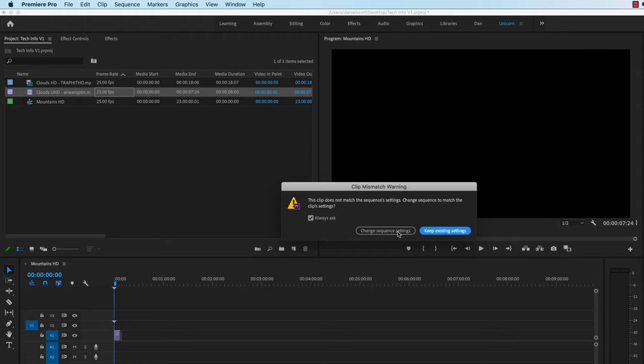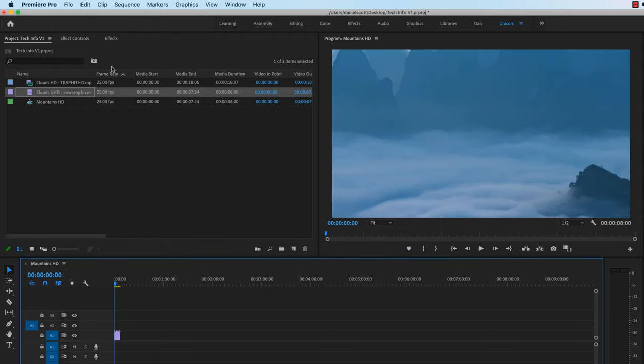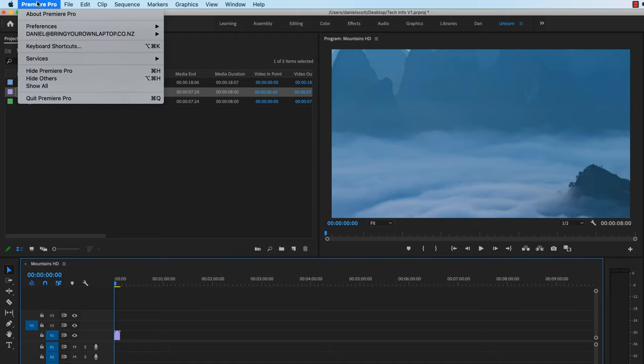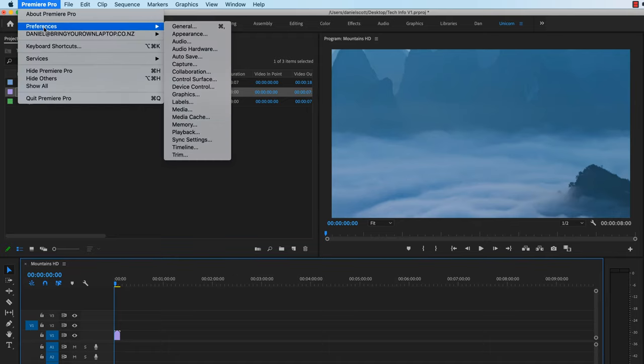If you don't get this warning dialog box, it's kind of hard to get it to come up sometimes. I find it a little bit... sometimes it appears, and sometimes it doesn't. Let's say, keep existing settings. If you can't find that little warning dialog box, and you want it. It's under Premiere Pro Preferences.